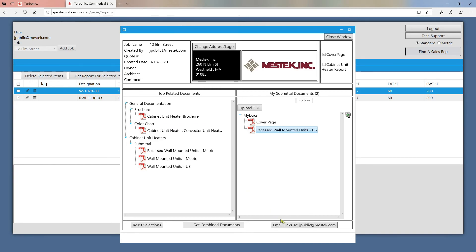Alternatively, you can click email links to your email address to have the specifier send you an email with a list of direct links to all of your chosen documents.